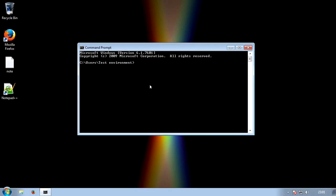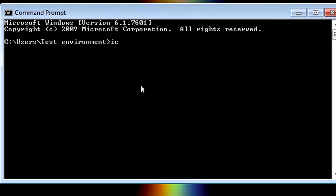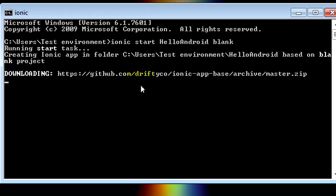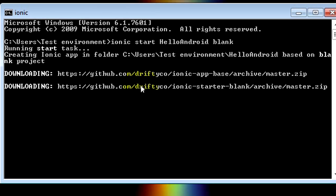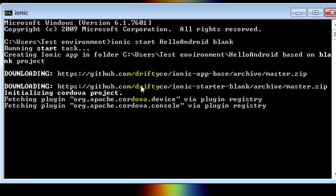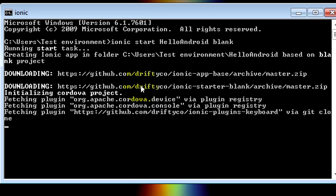And then what we'll do is we'll create our project. So to create a project, you type Ionic. Then to start the project, type Start. Then you give it a name. So Hello Android. I'm just going to call it that. You can call it whatever you want though. And then we will give it a template which is blank. There are loads of different templates. We'll go over those in another video, but for now just use blank. Now this will take a few seconds. So it goes away, downloads the latest versions of the template, adds the plugins. And now it's done.